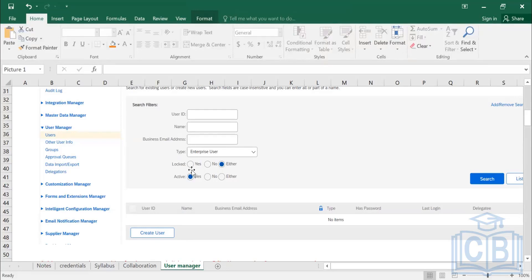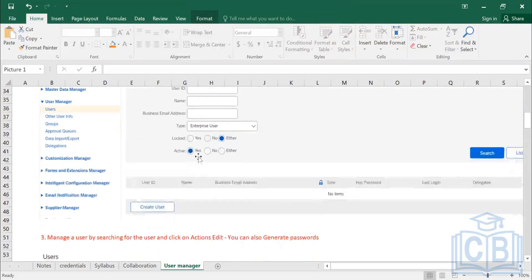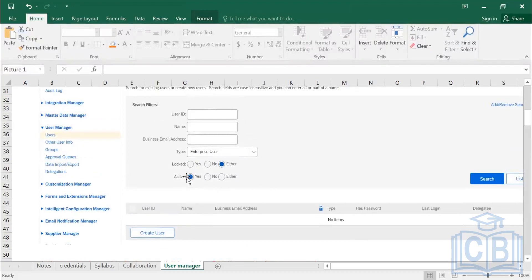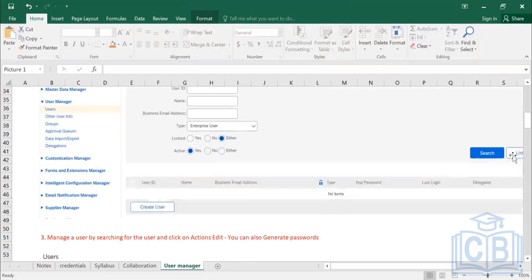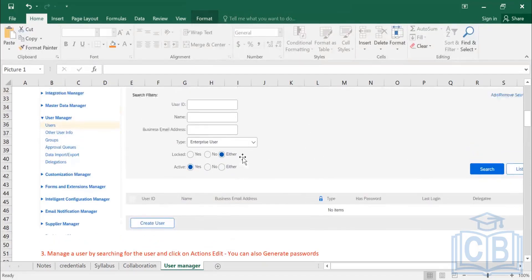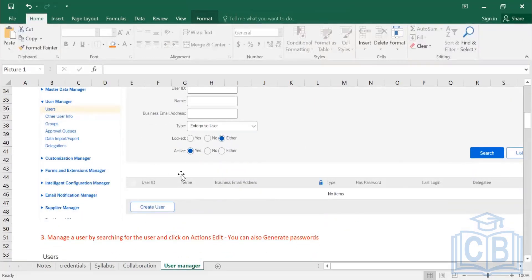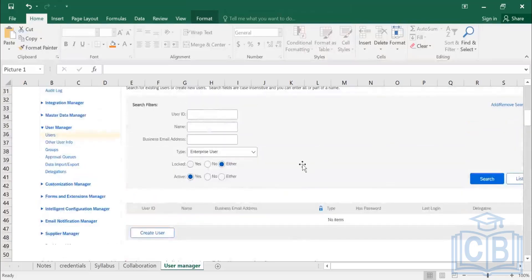You can also search for locked users — locked means they cannot log into the system, usually due to entering the wrong password multiple times. Using the search filters with 'locked,' 'active,' or 'either,' you can list all users with different statuses. If a user is deactivated — for example, they left the organization — their account is set to inactive. You can click 'List All' to see all users, and you can create a new user directly from this screen.